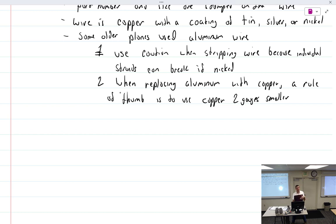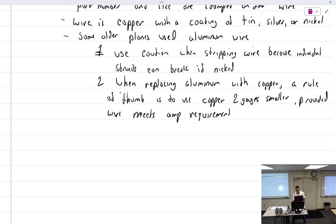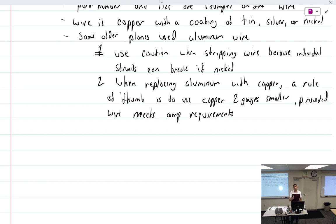Personally, I'd throw out that rule of thumb and use the chart to find exactly what size wire it should be, then cross-check to make sure I'm not going more than two sizes smaller than the aluminum. If the amperage chart said I could go four sizes smaller, I probably wouldn't — I'd go two sizes larger to be safe.